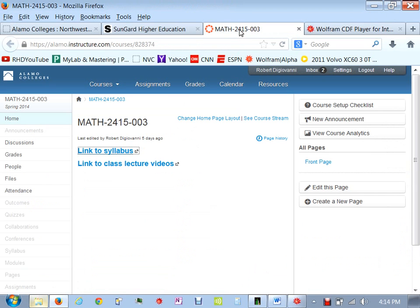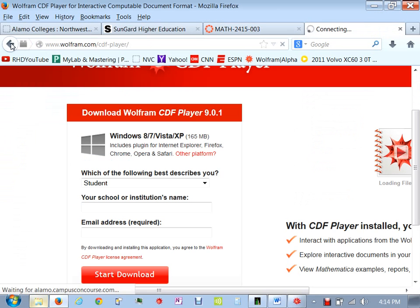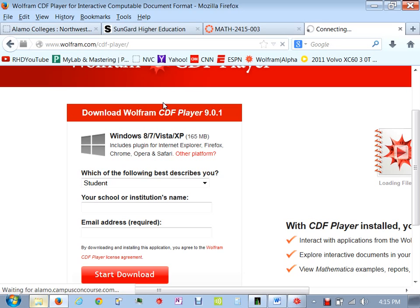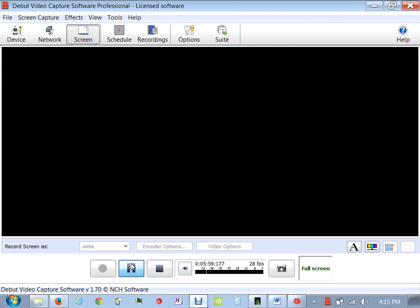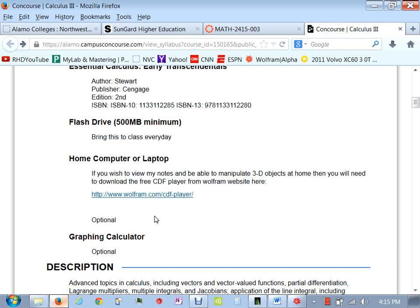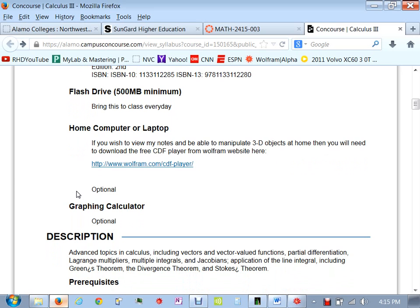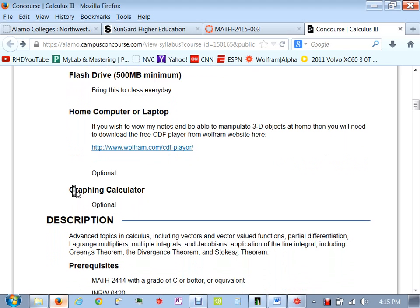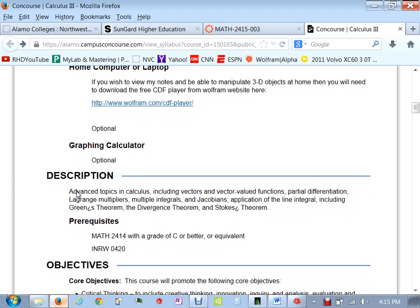Where's my syllabus? I lost it. We have to wait again. Okay, we're back. So again, your computer at home or your laptop, download that player. You'll be able to get all the notes and go in there and manipulate things. Also, you're allowed to have graphing calculator. You can use that on the test. I don't have any restrictions on those.